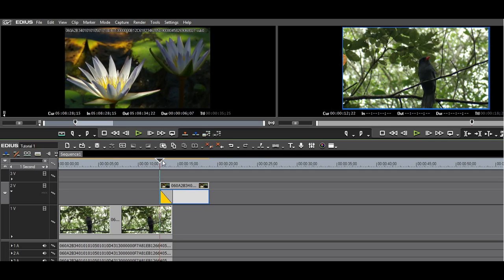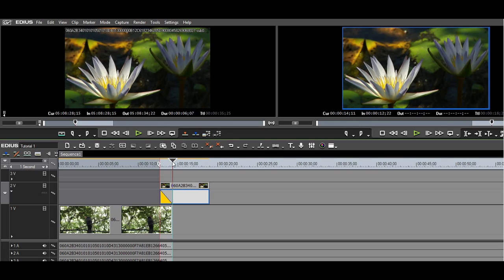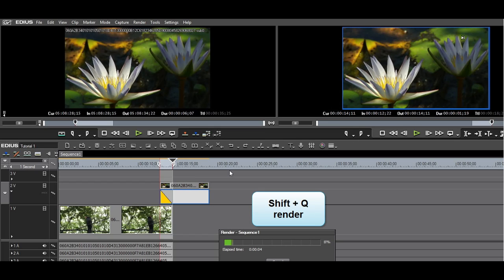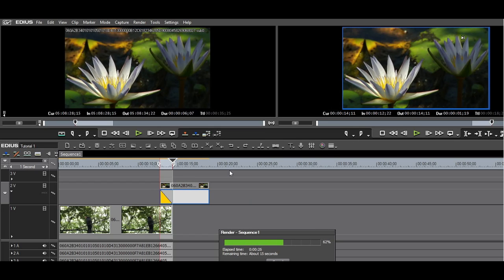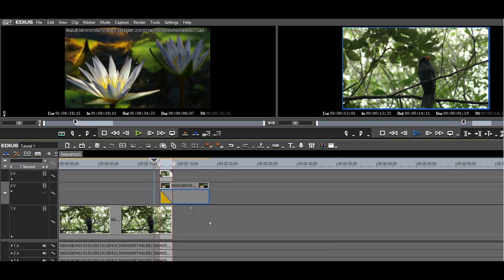The machine I'm on cannot play back this effect in real time, so I have to render. I select the transition area by putting an in and an out point. I will use the shift Q render. After the rendering is complete, you can watch the effect playback smoothly.